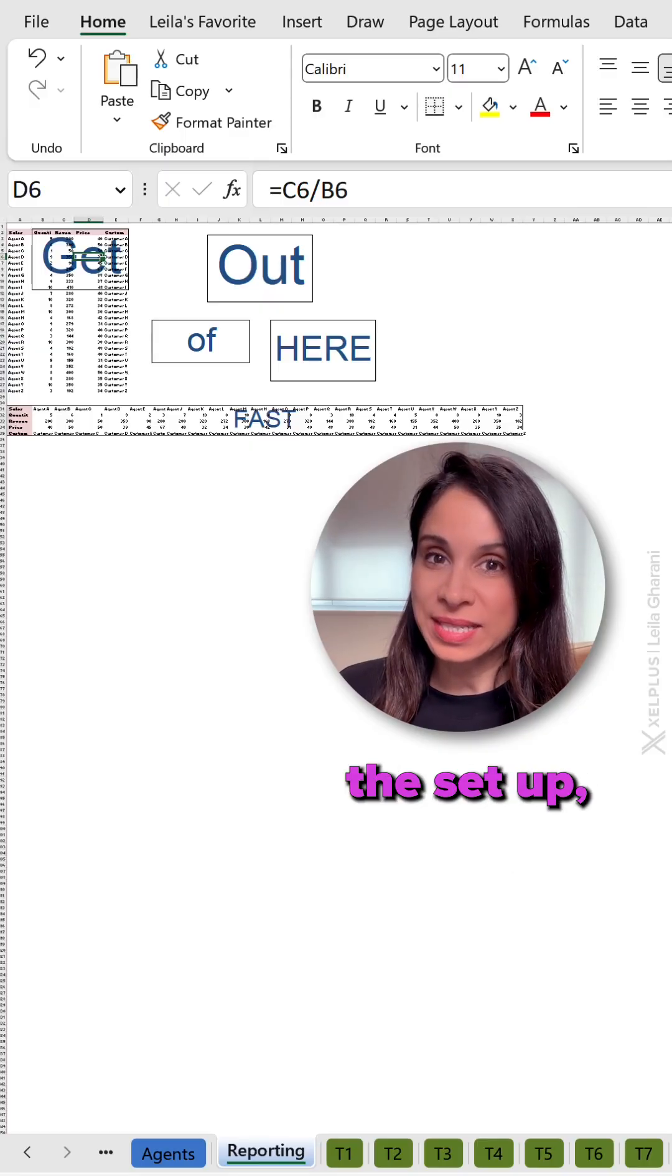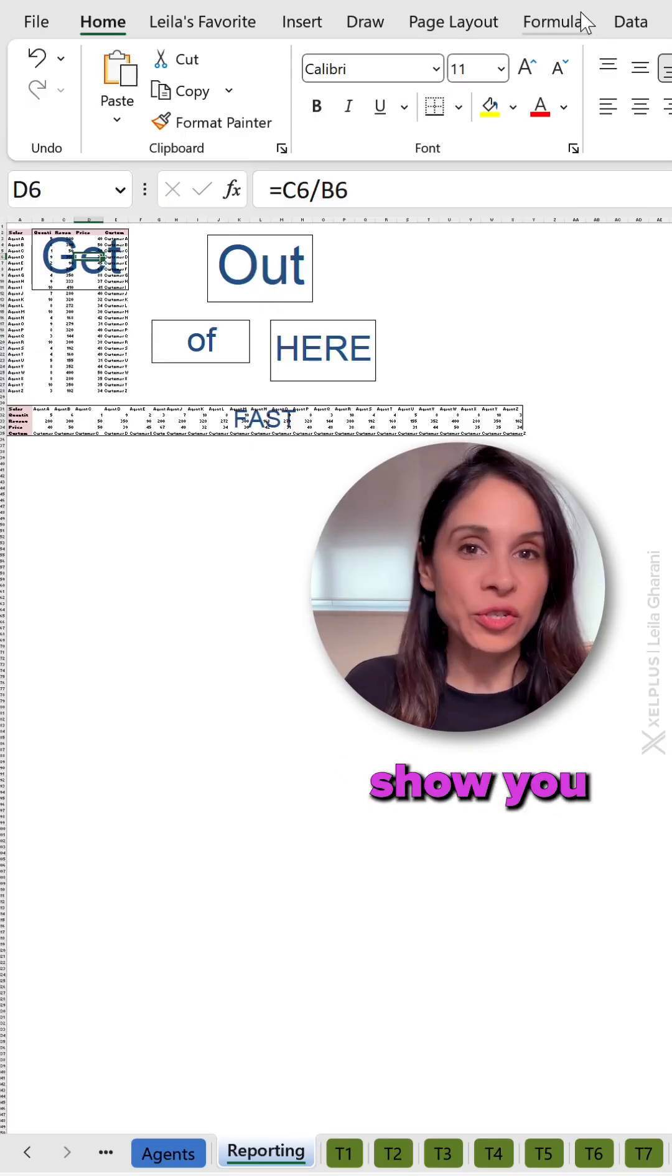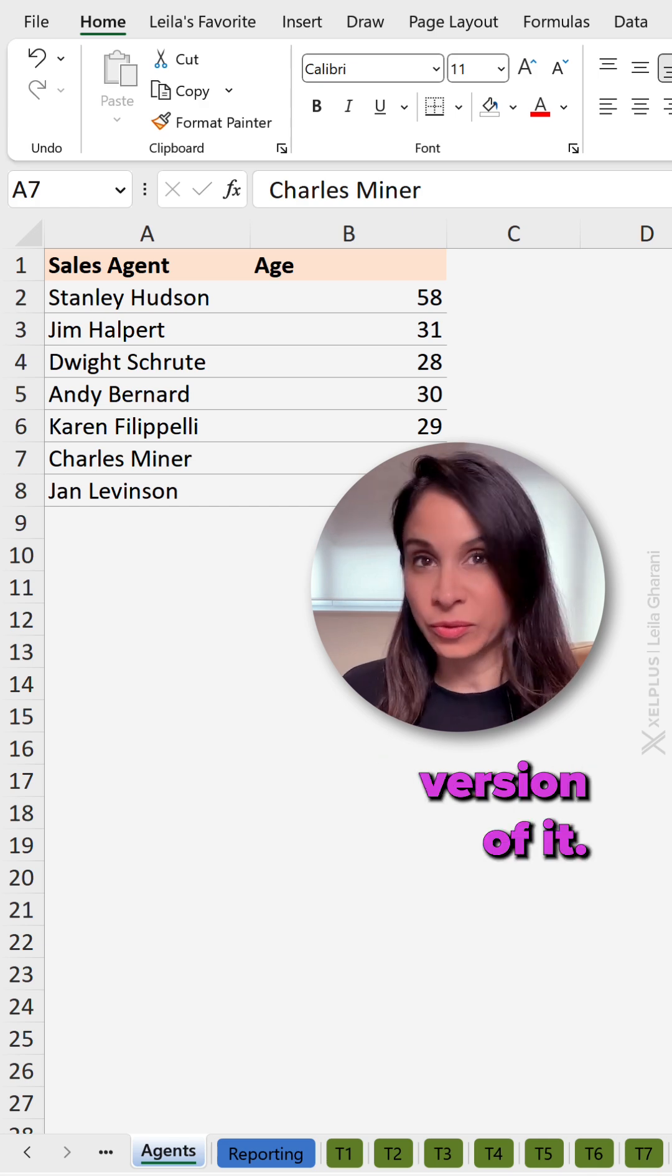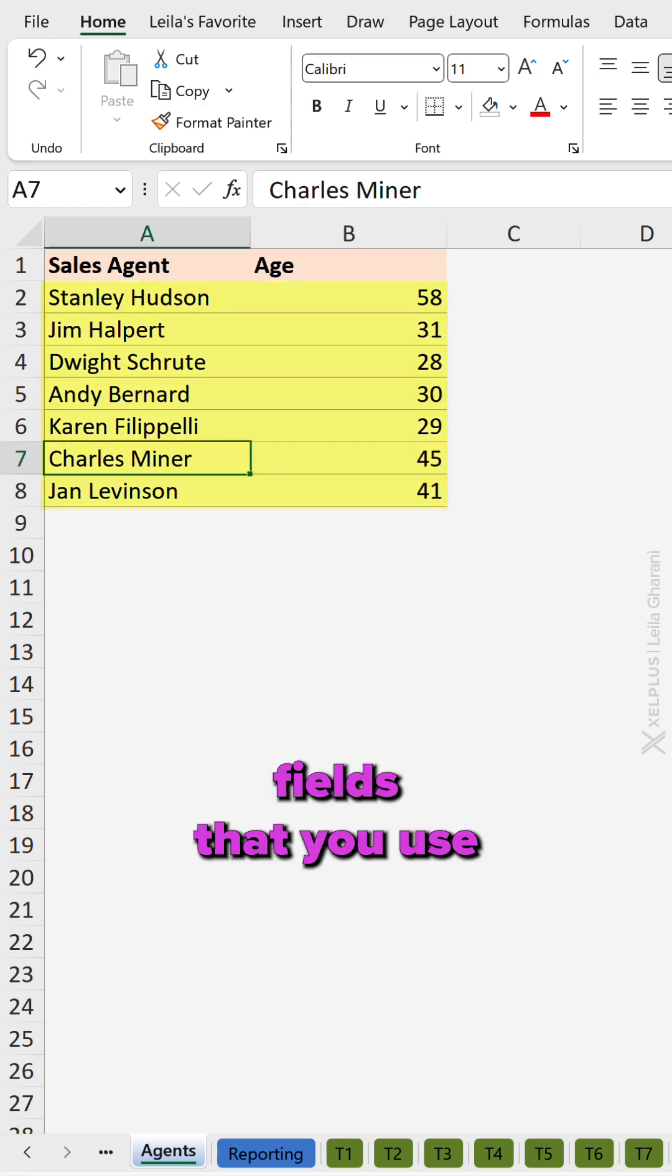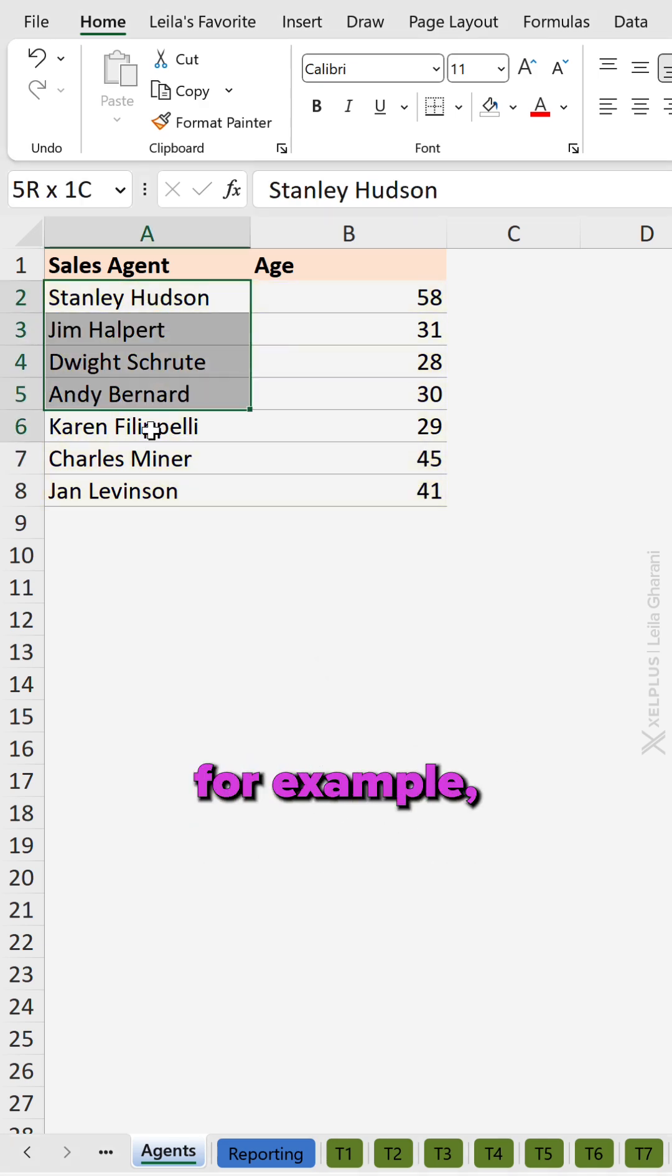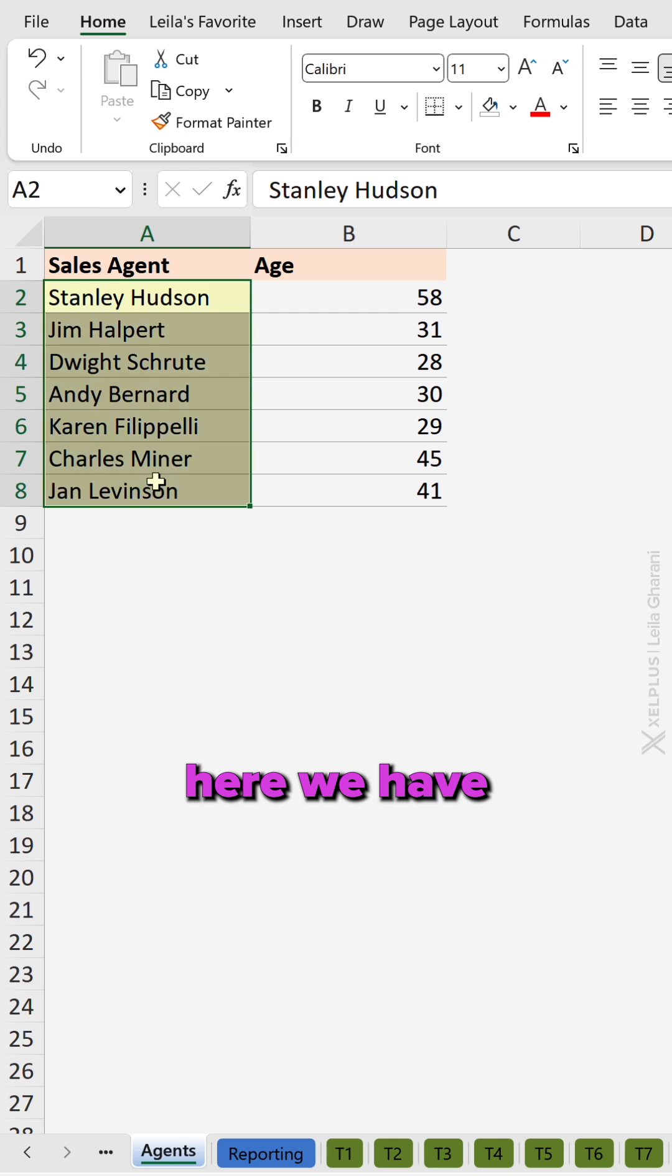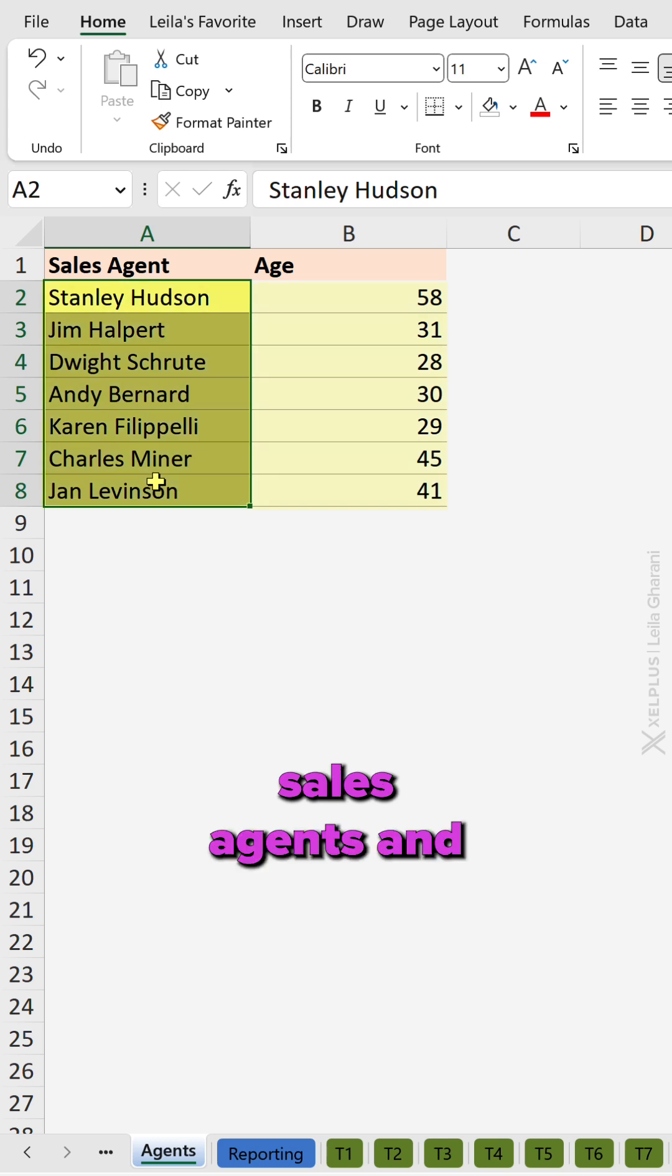Before I show you the setup, let me first show you the useful version of it. So you have a list of common fields that you use in your report. For example, here we have sales agents and their age.